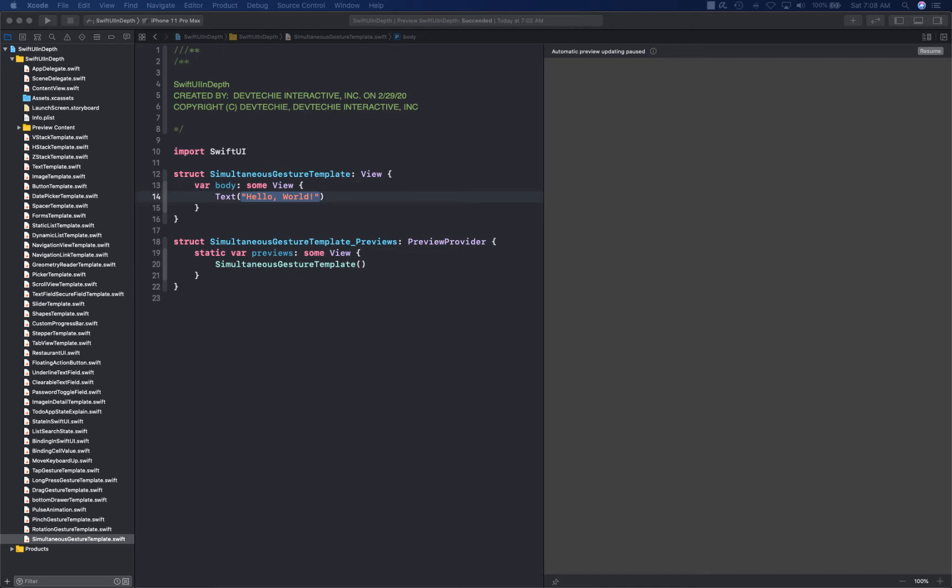There is another one called sequence gesture. Sequence gesture is one after the other, so you can sequence them. It can be more than one. The orchestration is really important - how you orchestrate and how you want your view to behave on different conditions.